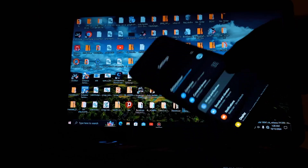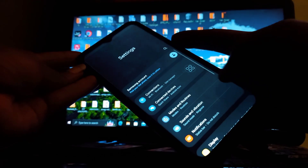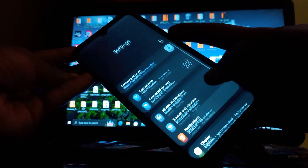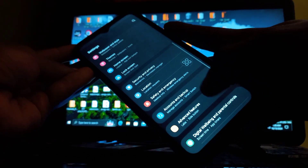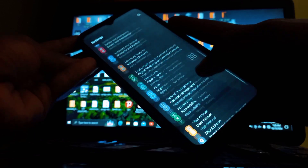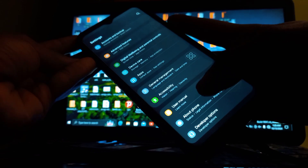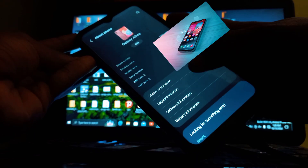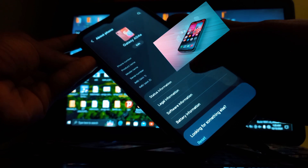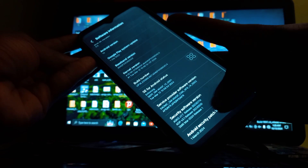Now connect your phone to your computer with the USB cable. You'll see a prompt on your device asking for permission to allow USB debugging. Tap Allow, and then click the Next button.